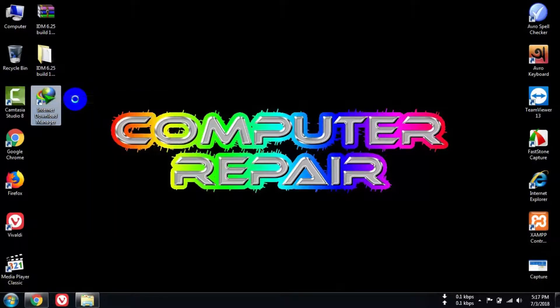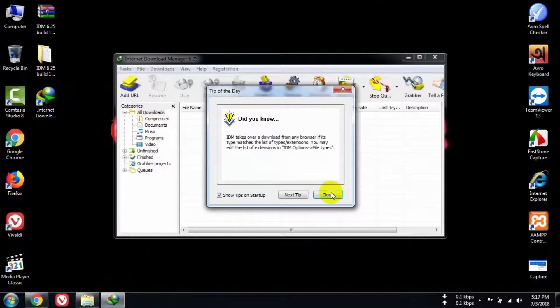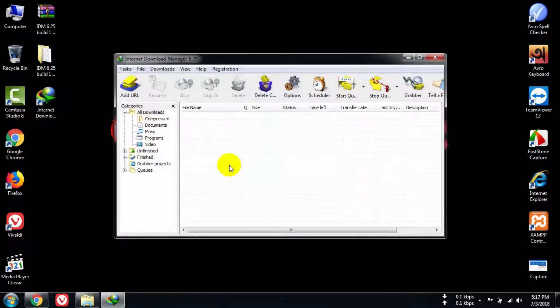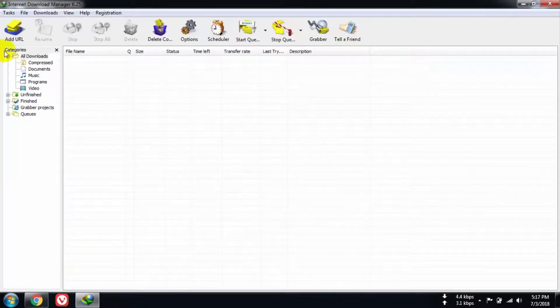You just need to install Internet Download Manager. That's it. Now enjoy the full version of Internet Download Manager without facing any registry problems.